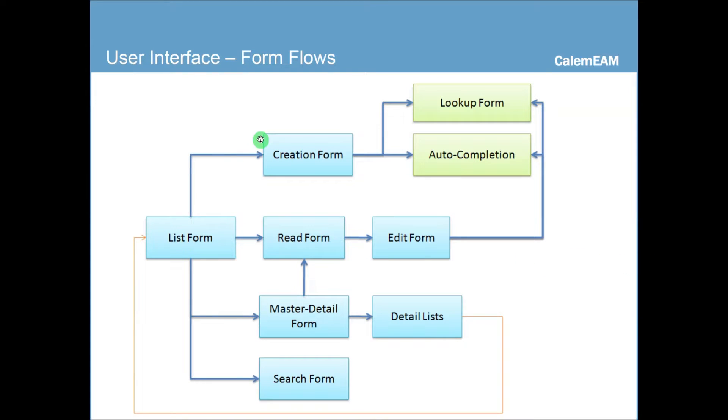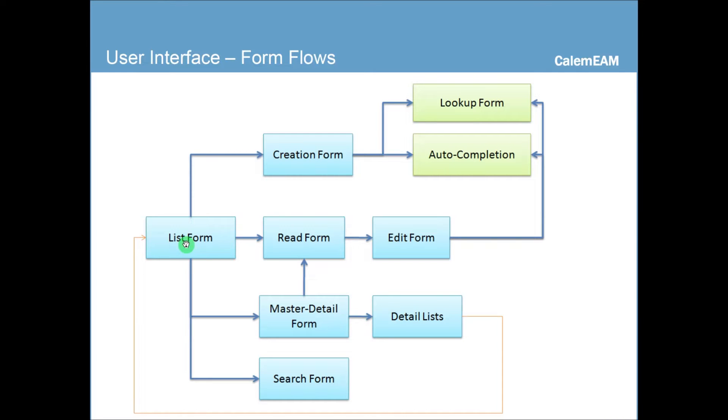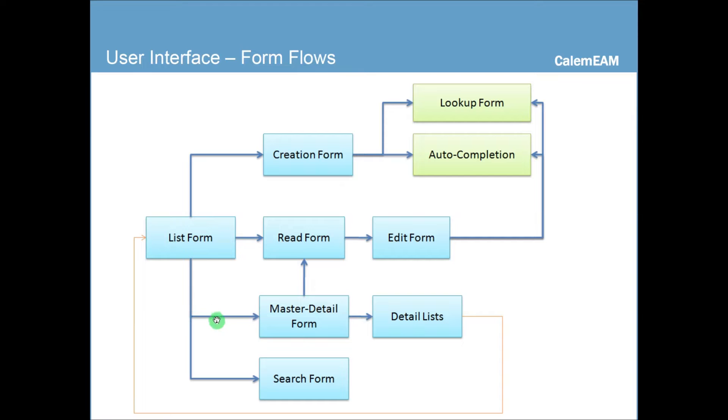Let's start with user interface. In Calum, the user interface typically starts with a list screen or a dashboard item. From the list form, you can create an item, you can view the item, or the list form may open to a MassDetail or MATA tab form. You can also search the list view.